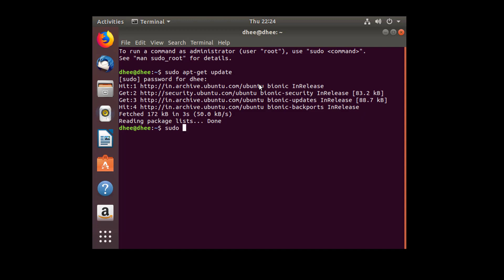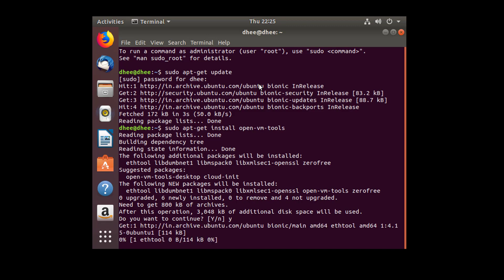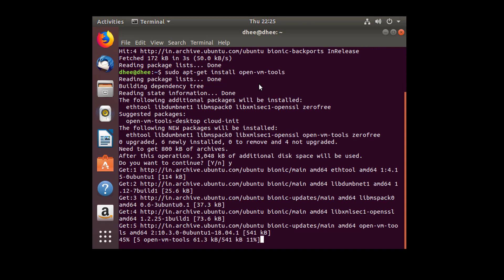Now I'll type the second command for installing VM tools: sudo apt-get install open-vm-tools. That's the command — hit enter. It will ask a question, so always type the positive option, which means yes.